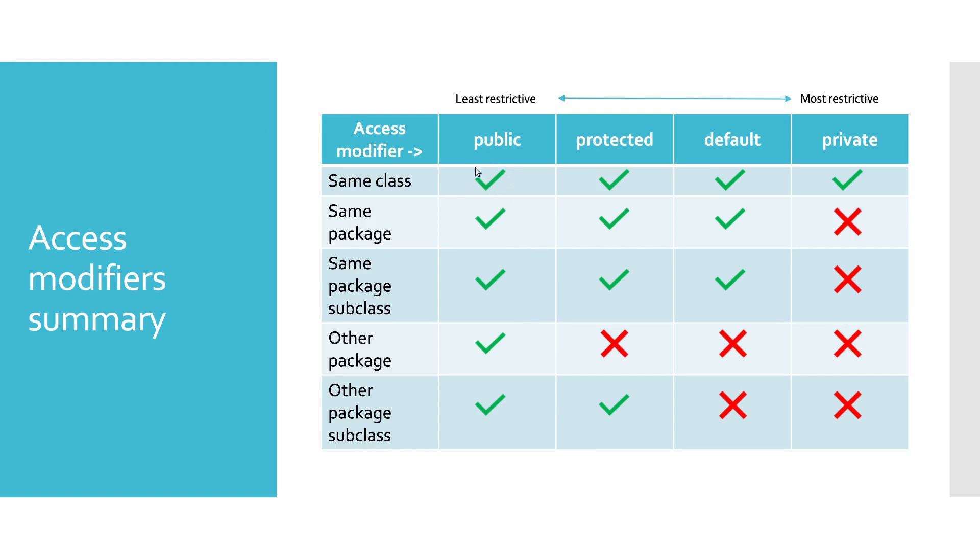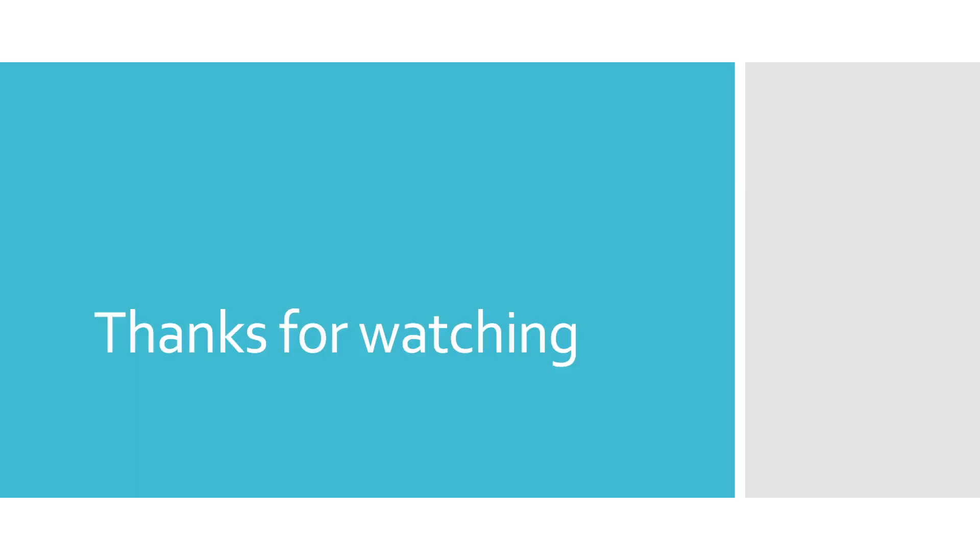Thanks for watching this video. If you liked it and you would like to see more content of this type, please click the subscribe button and turn on the notification bell. If you have any questions, post them in the comment section below and we will try to respond as soon as possible. Till next time, goodbye.